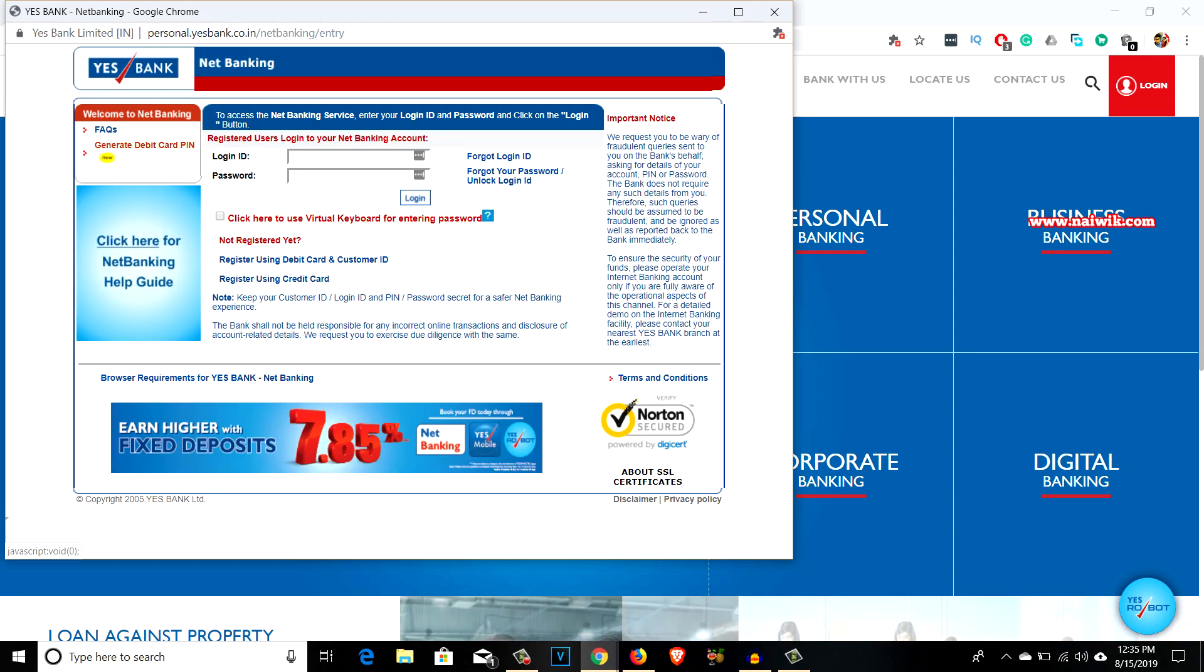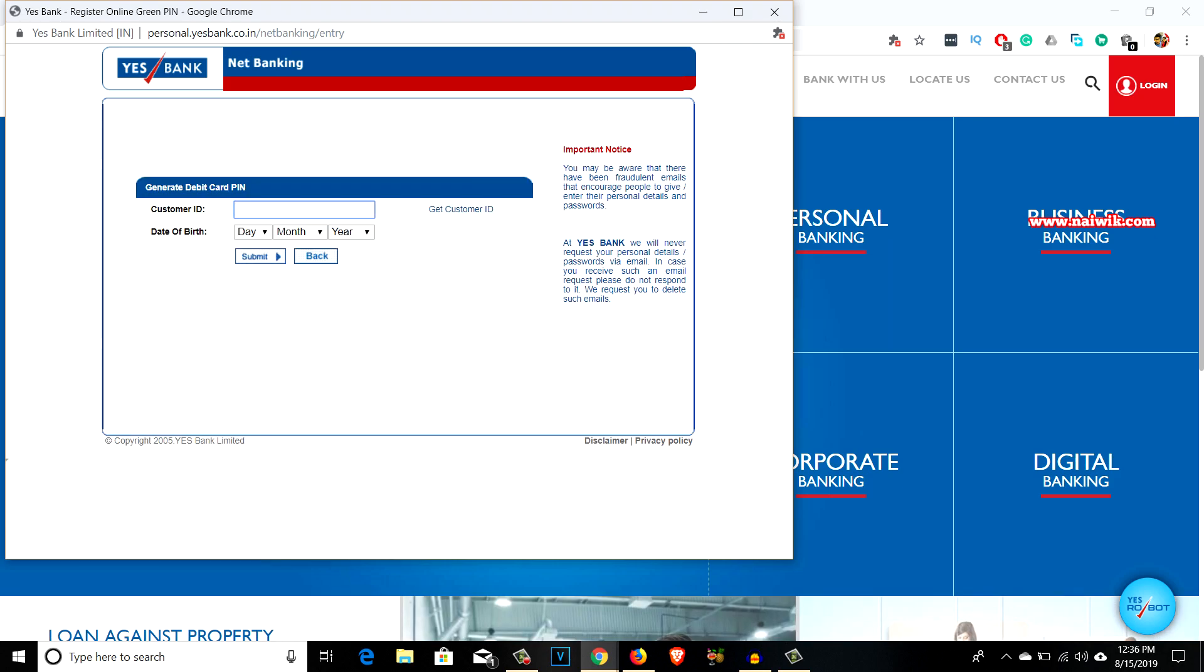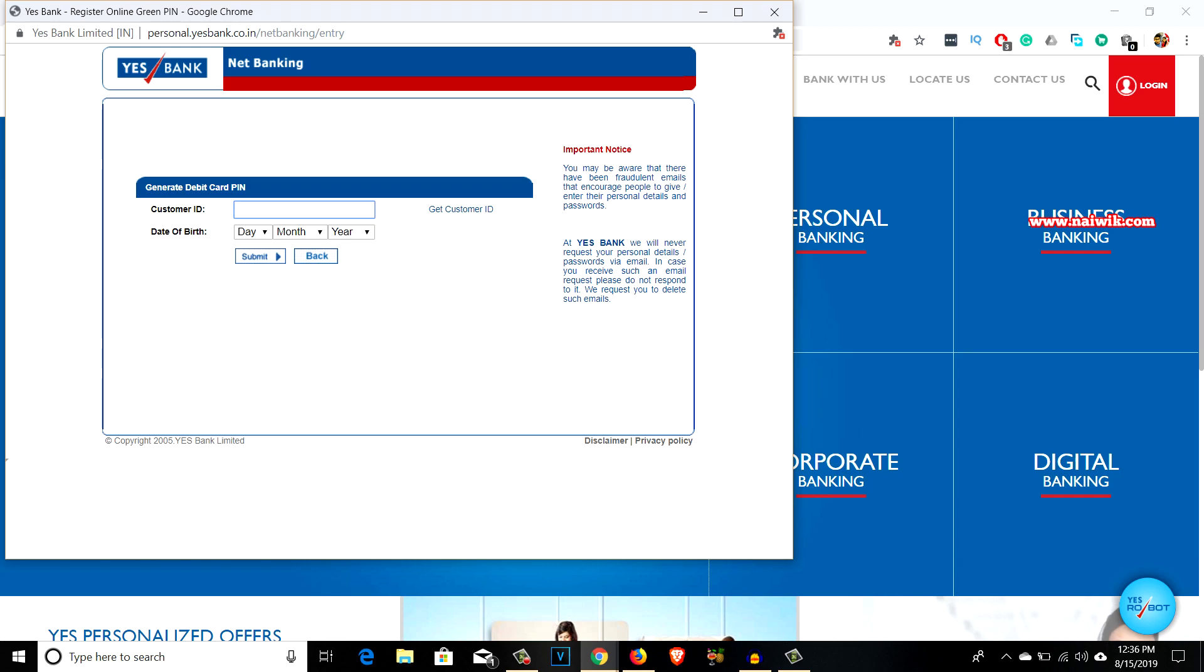On the left side you can see there is an option called generate debit card PIN. You have to click on this option. On this page you have to enter your customer ID and select your date of birth, then click on submit.